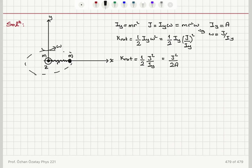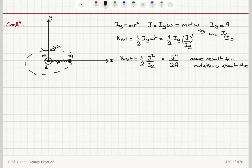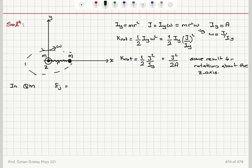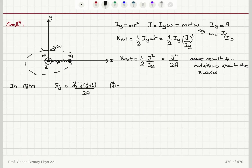The same result holds for rotations about the z-axis. So classically, this is the rotational kinetic energy. In quantum mechanics, this rotational kinetic energy depends on the quantum number j: it is h-bar squared times j(j+1) divided by 2a. The magnitude of the angular momentum vector J is given by h-bar times the square root of j(j+1).